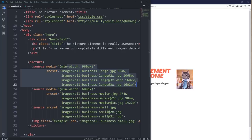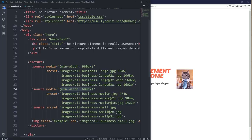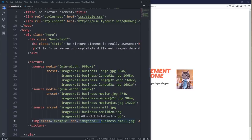If this condition is false it's going to jump to the next source. If that one is true, it picks whichever of those images is best suited for the current screen size and resolution. If that's false too, it falls down to the image tag. If the browser doesn't know what any of these are, it's going to choose the image tag — so it's a fallback. If you put your class on the image it's going to work for all of these, including the fallback.